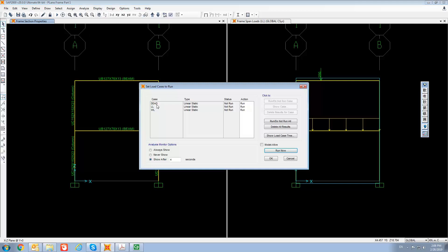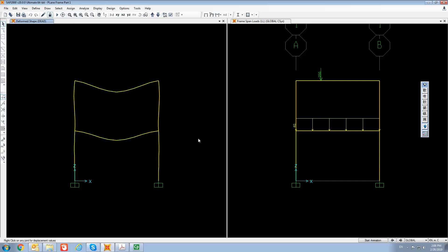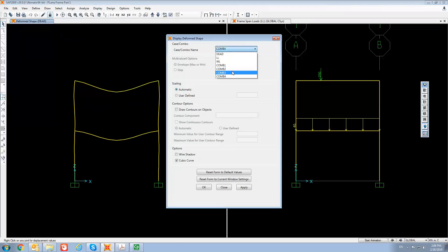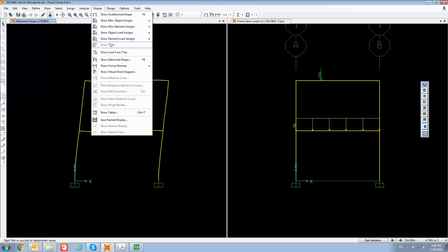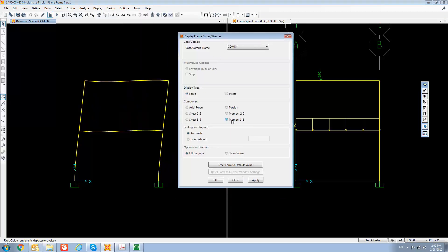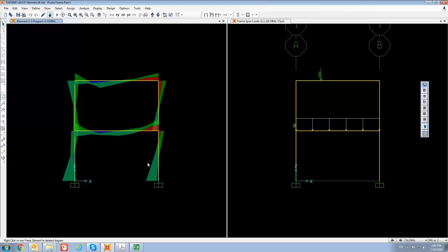Now go to Analyze and Run Analysis with the same three load cases, then Run Now. The analysis is done. On screen you can see the deflected or deformed shape under the dead load case. You can view the deformed shape for other load cases — for example, the envelope combination 3 shows the deformed shape under load combination 3. For the bending moment under combination 4, the envelope, you can view the bending moment envelope.